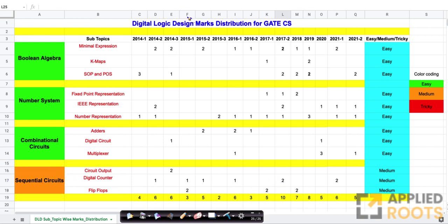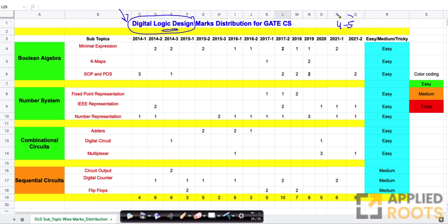We strongly recommend students preparing for digital logic design to analyze this data and get a sense of how important each topic is. Overall, digital logic design itself is very, very scoring — of the five to six marks you get, you can easily score about 90% of it, typically four to five marks very easily. It's also a small subject without too many complex concepts, so it's fairly easy to score. We strongly recommend students cover digital logic design early in their preparation, covering the easy subjects first.